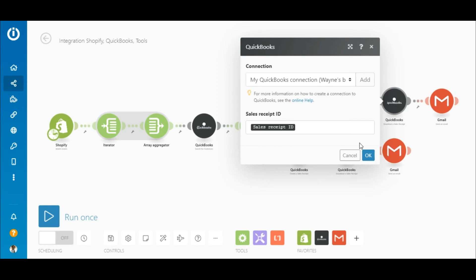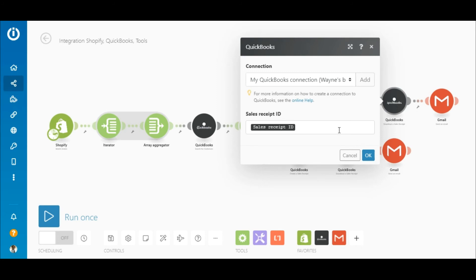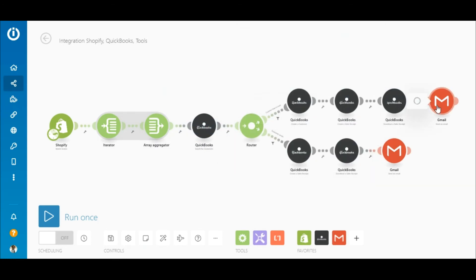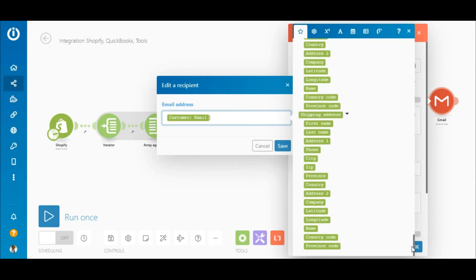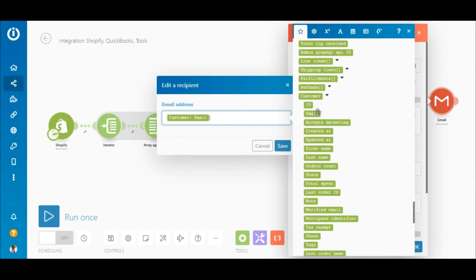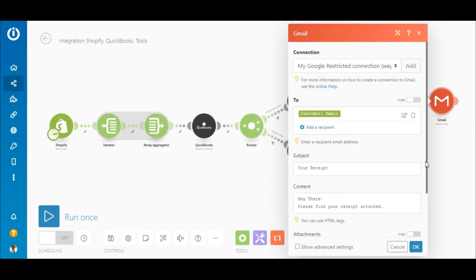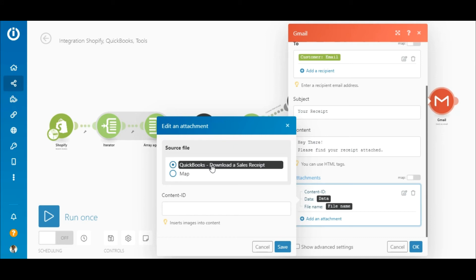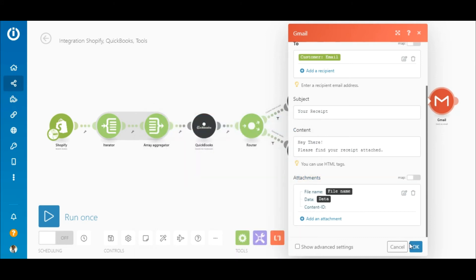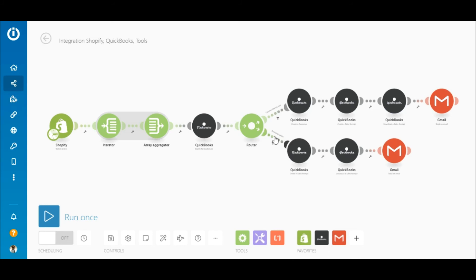In the QuickBooks Download a Sales Receipt module, simply map the sales receipt ID element outputted by the Create a Sales Receipt module. The last module on the top route is the Gmail Send an Email module. In the recipient field, map the customer email element outputted by the Shopify module. After entering the subject line and content, click 'Add an Attachment' under the attachments field and select the QuickBooks Download a Sales Receipt option.